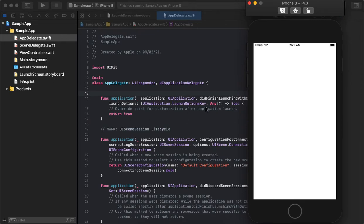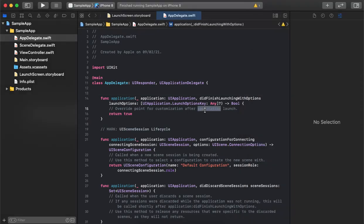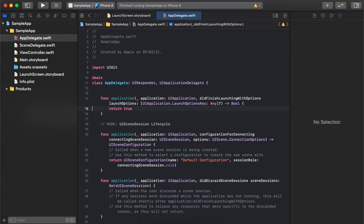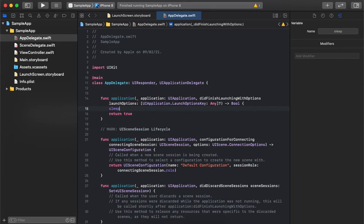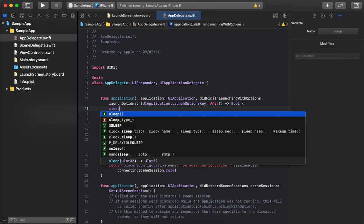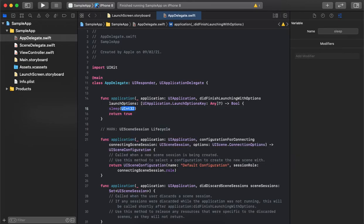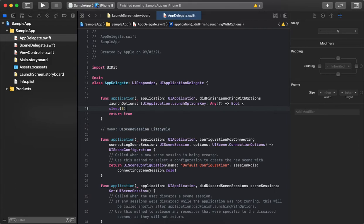How can we control that? Simply, in the didFinishLaunchingWithOptions method, we can control the sleep time. You can pass the seconds—let's say we've given five seconds of sleep time.